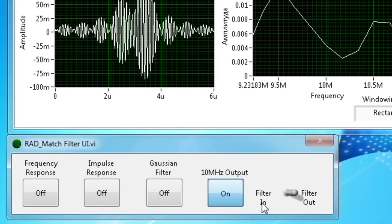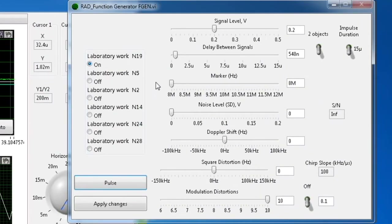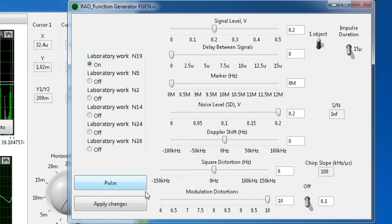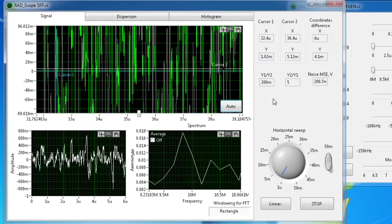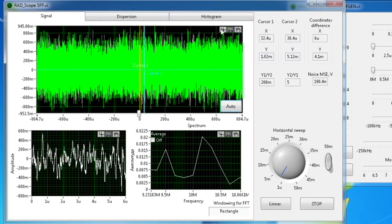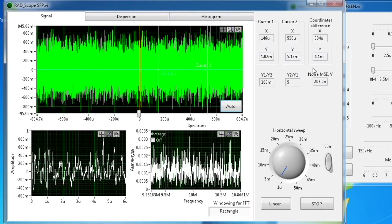In the first step, the operator will show you that the matched filter is in the input state from the RadMatchFilter window, and how to increase the noise level from the RadFunctionGenerator window. We will show you the signal-to-noise ratio on the matched filter input and output while increasing the noise level. On the RadScope window, you can see the mean squared error value located on the right side.